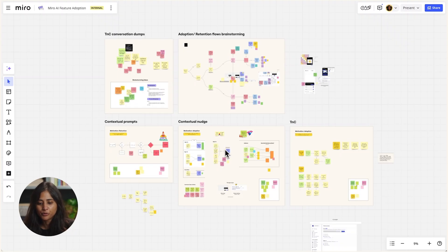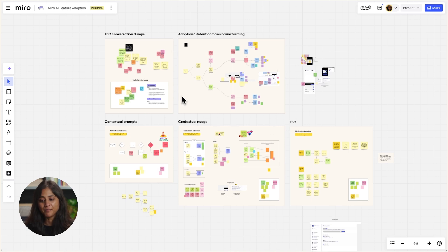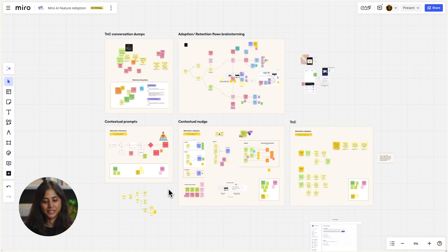For alignments, I usually start from Miro and dump everything I have in my mind on the canvas. Here's an example board from one of the projects I've worked on. I like to have chaotic but organized Miro boards. You can see that this one has a lot of frames, and I use a lot of sticky notes and flows to align multiple teams.